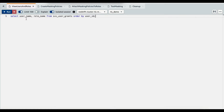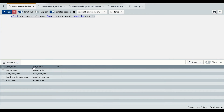I'm running this query here to show the user and role assignments. As you can see, there is a regular user, customer service user, fraud prevention department user, and audit user, and their corresponding role assignments.